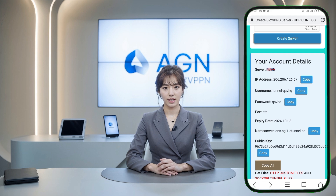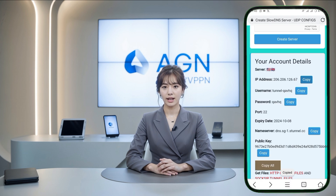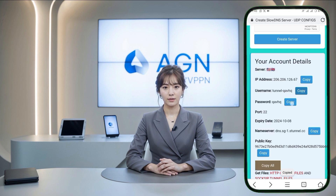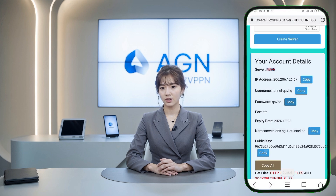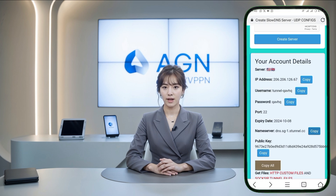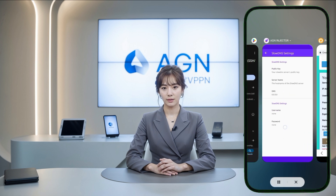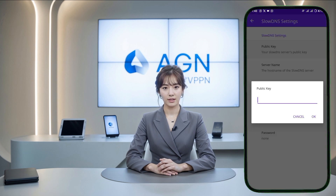You can now copy the server details, including the IP address, public key, username, and password. Return to the AGN Injector app and enter the server details in the appropriate fields. After inputting all the information, save your settings and head back to the main screen.